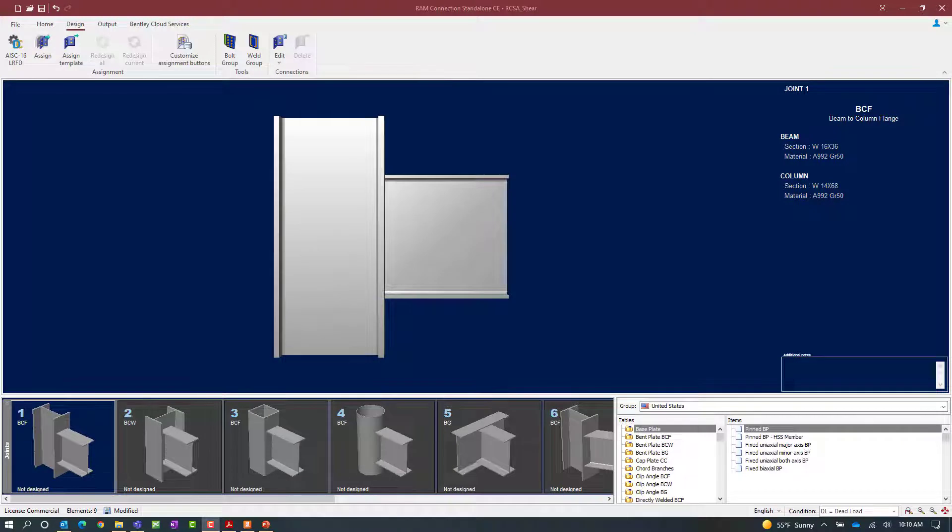We will now turn our attention to the Ram Connections Standalone application where we will assign an end plate shear connection to a beam-column joint and a beam-girder joint.